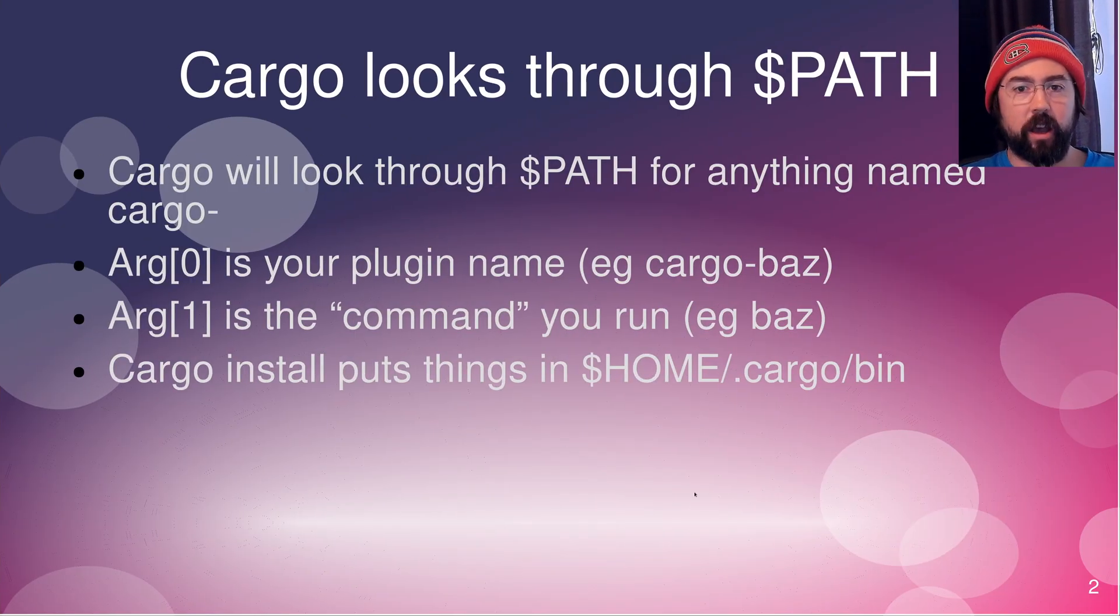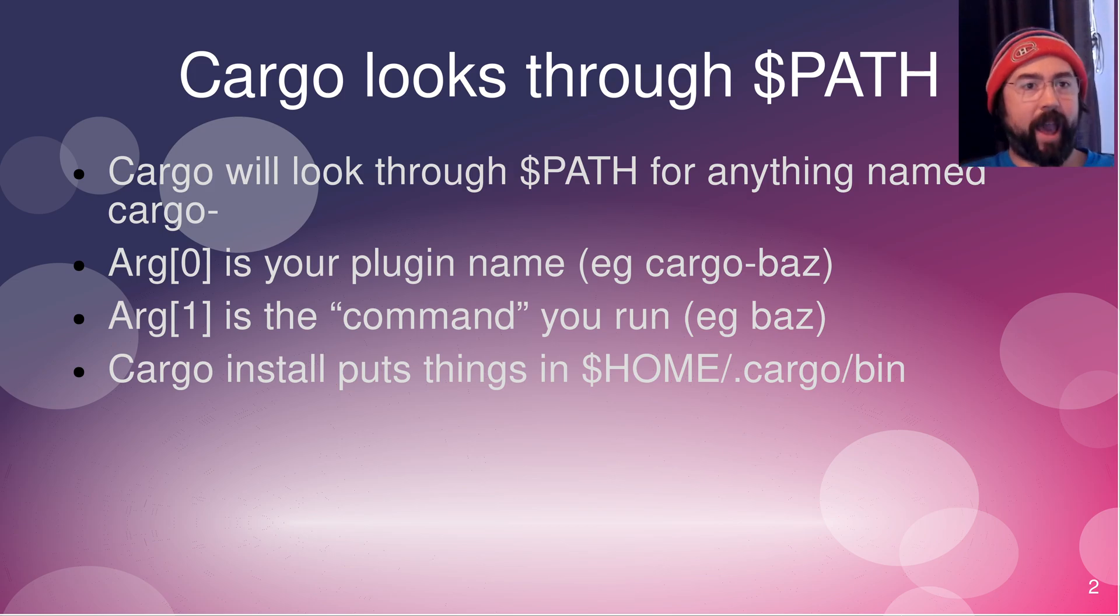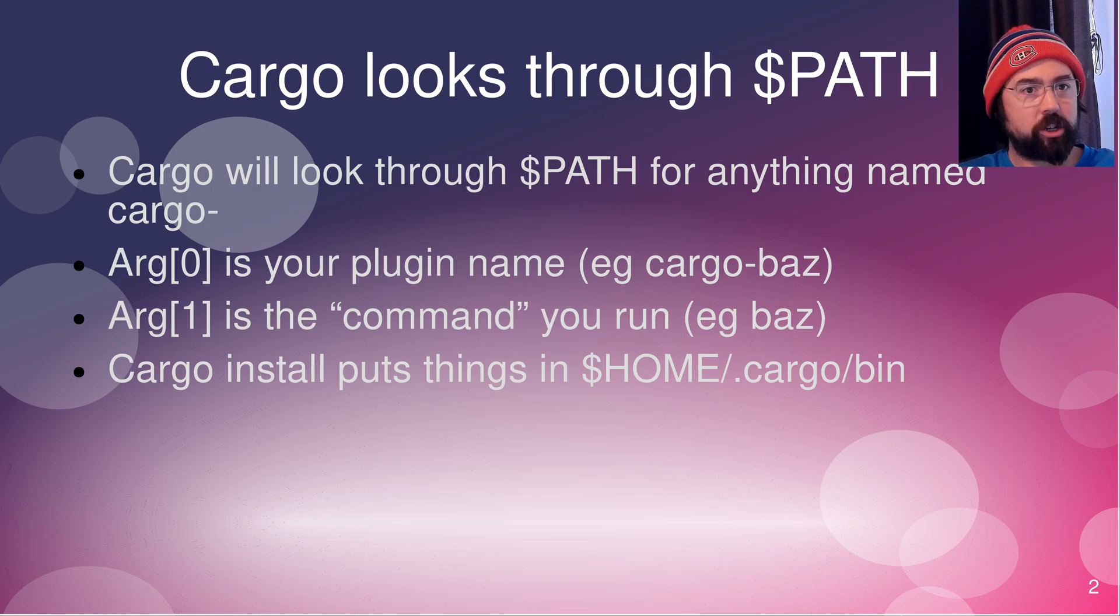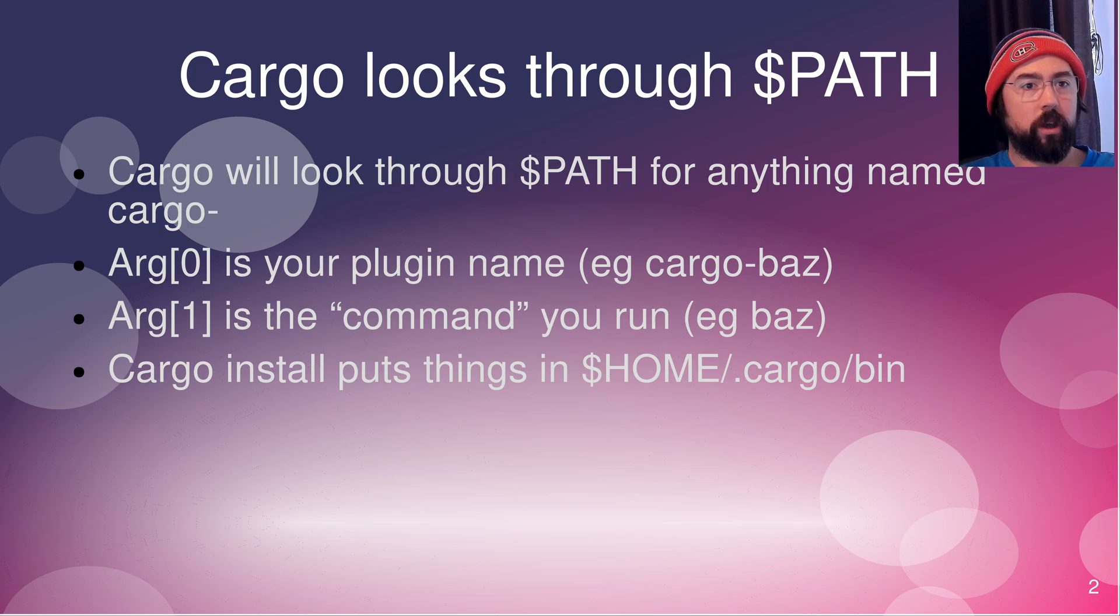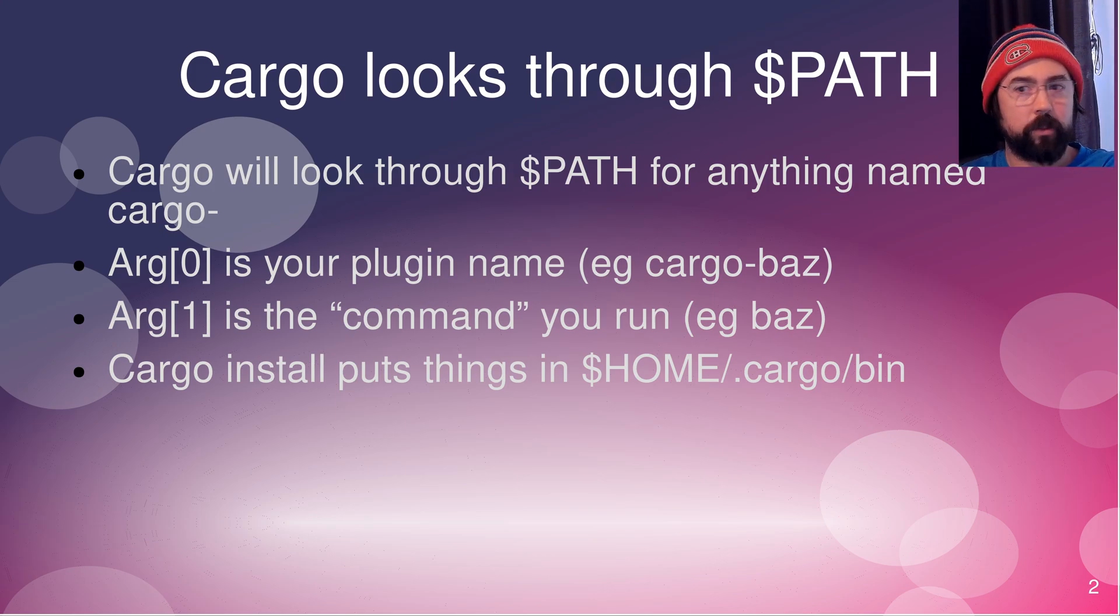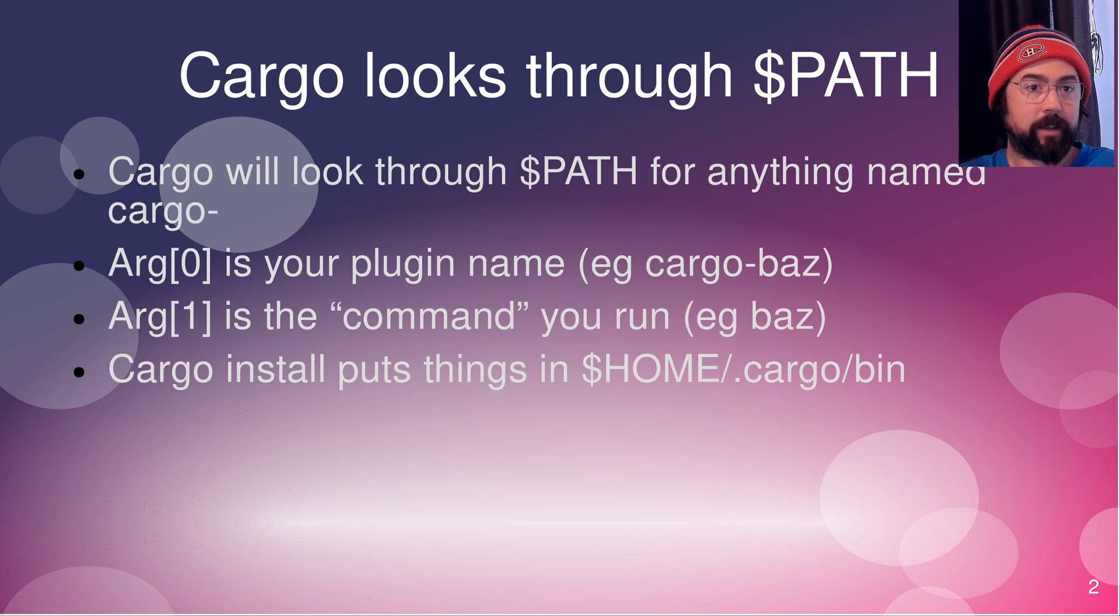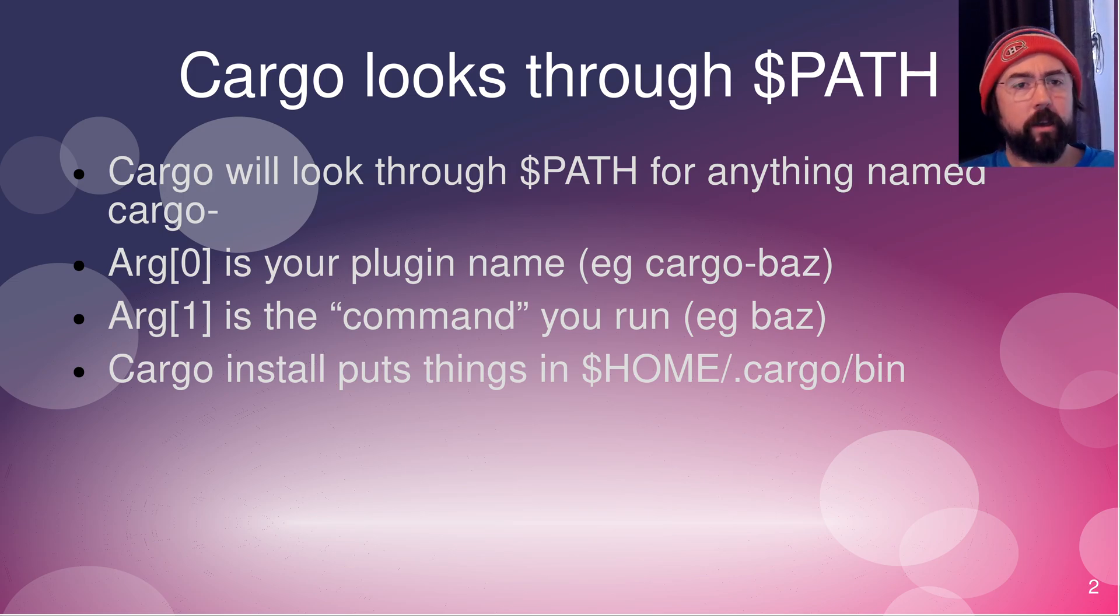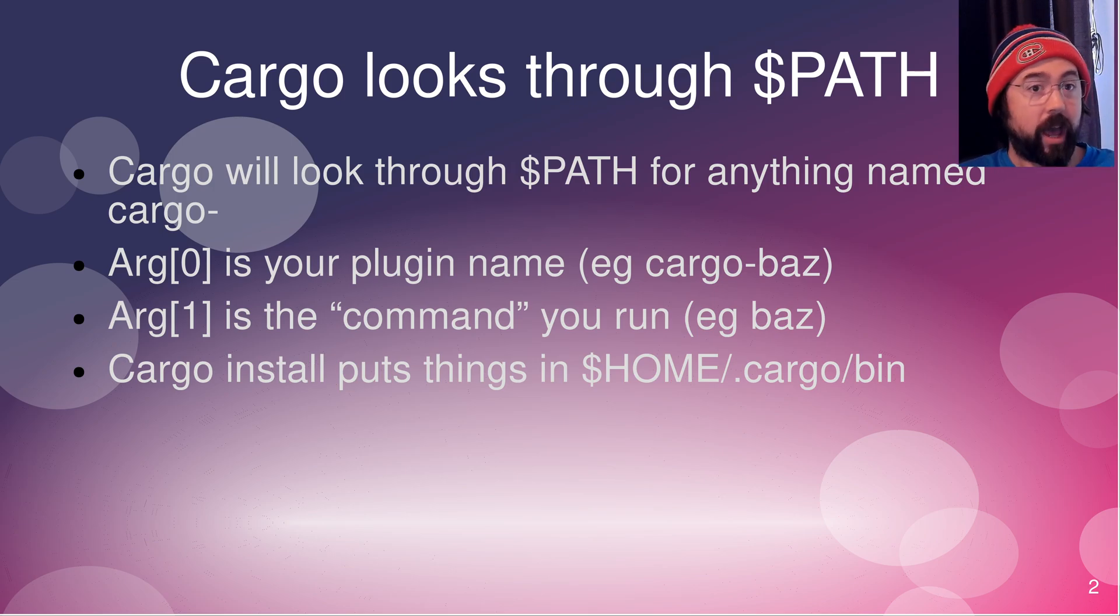Why is that? That is because the args that is passed into the application that cargo is running. So the application cargo-dash LS is receiving an ARG zero of the plugin name. So as I give you an example for the future, it will be cargo-baz, but for right now it's cargo-dash LS and the ARG one is the command that you're typing. So in this case it is LS.